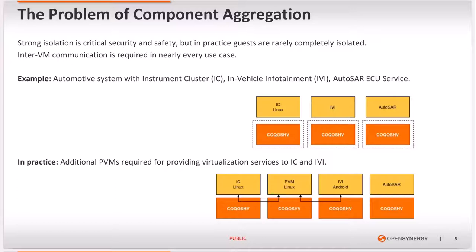In reality, however, safety-critical hypervisors are small and additional functionality is normally implemented by one or more privileged guests. In our example, we can think of one PVM that provides some sort of virtualization service to the IC and IVI guests, let's say device virtualization.